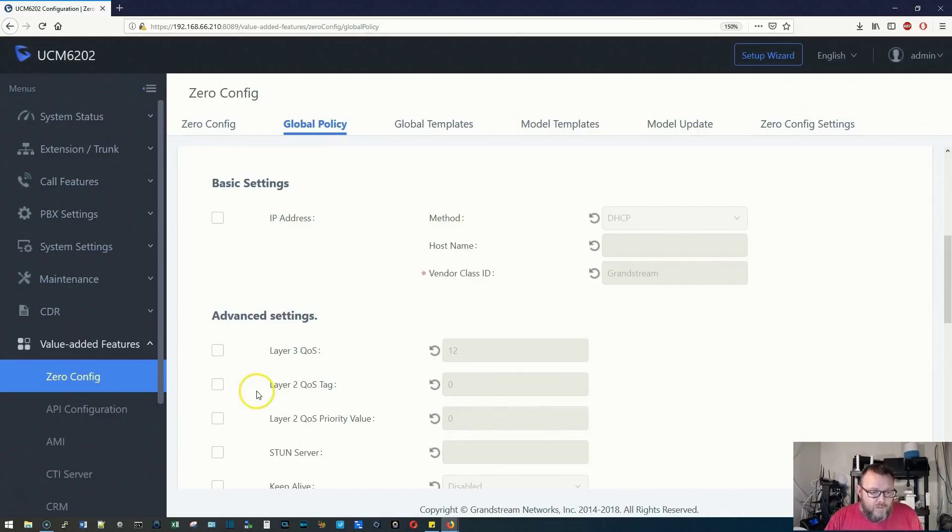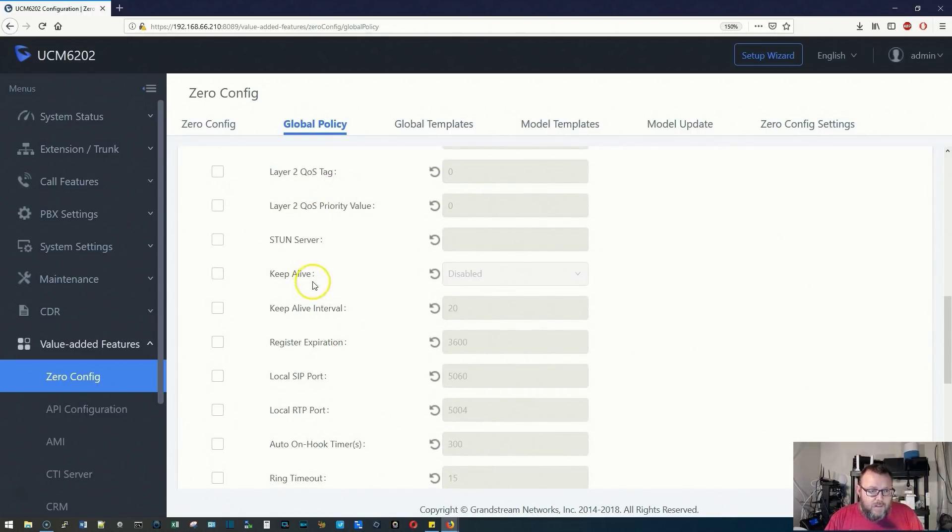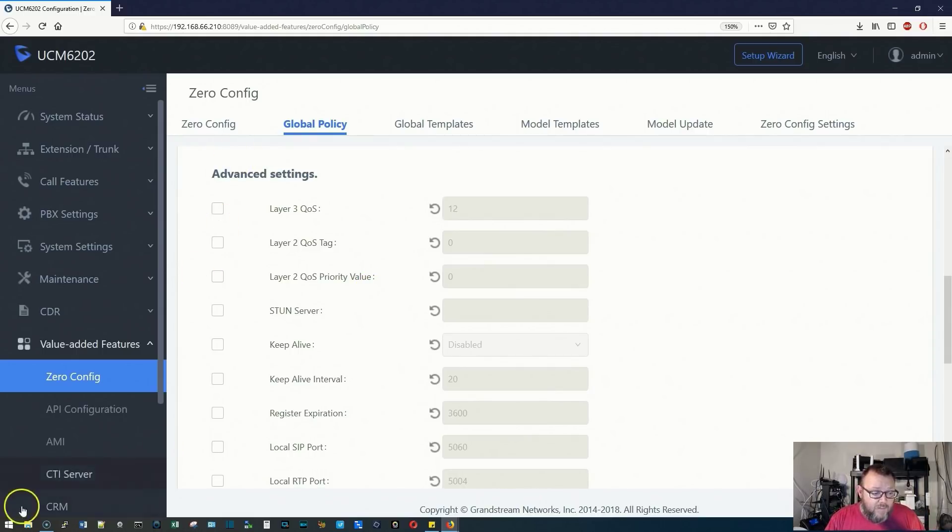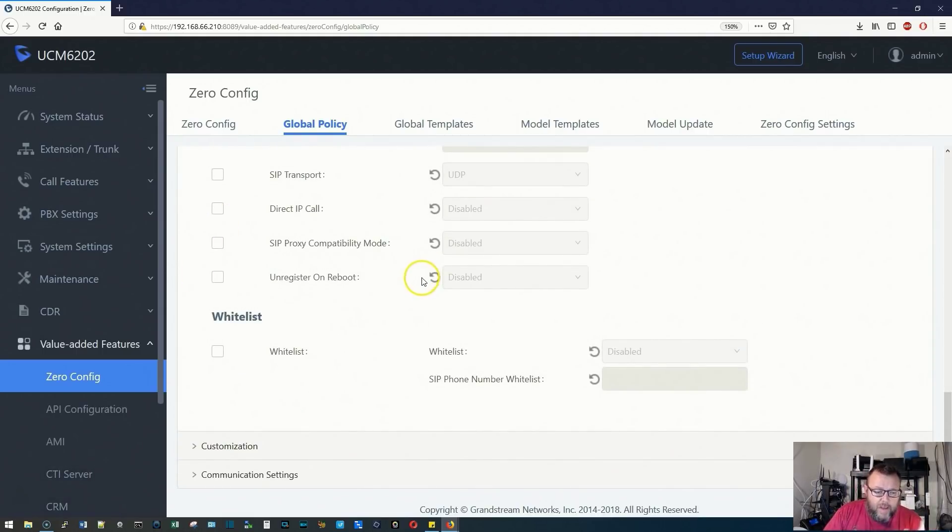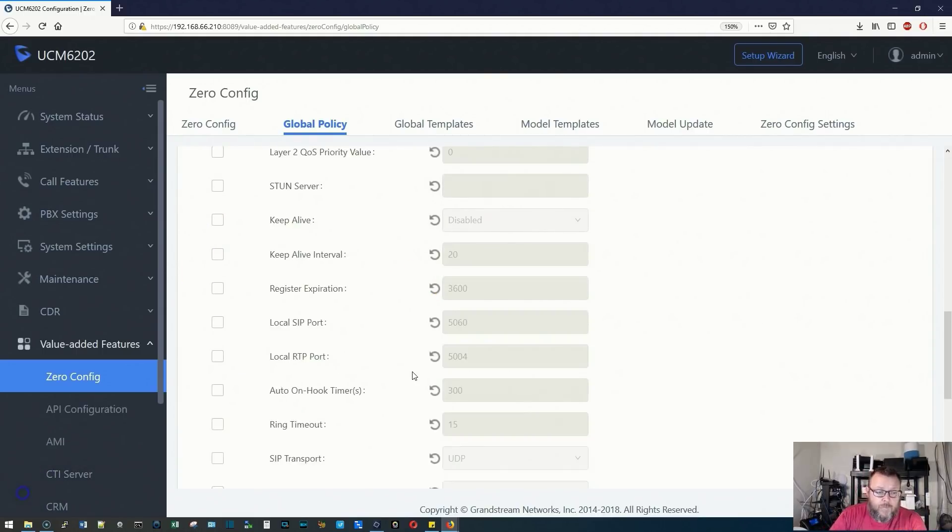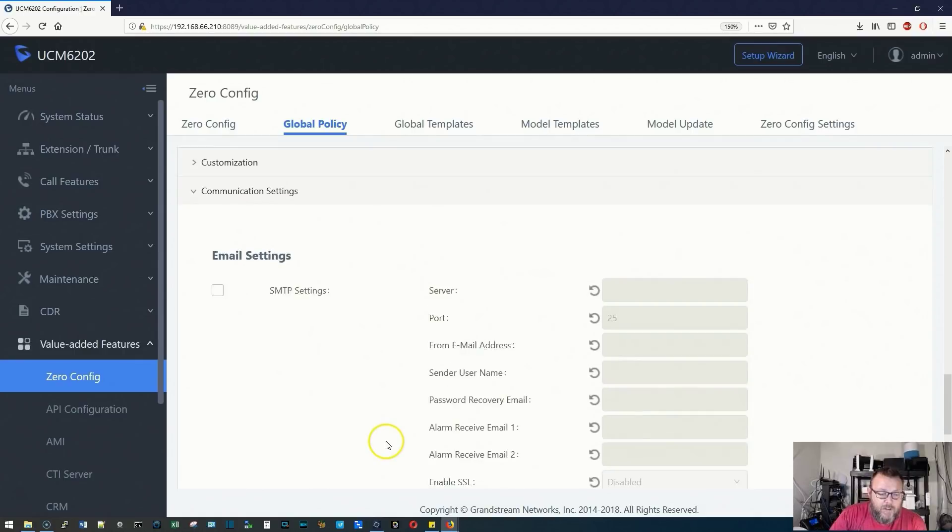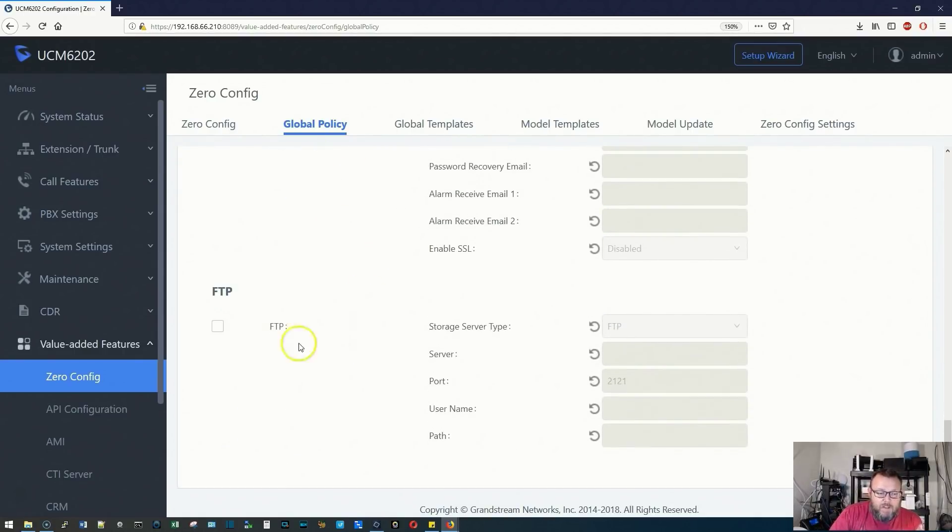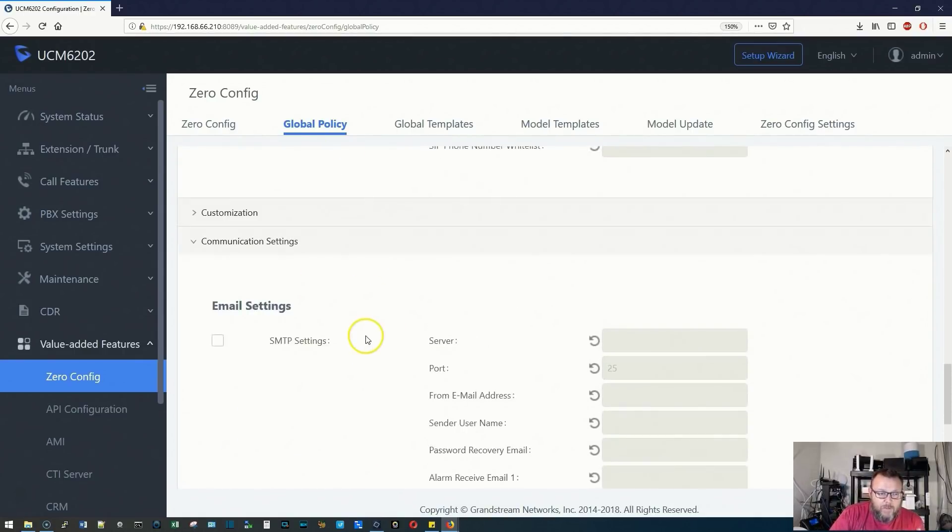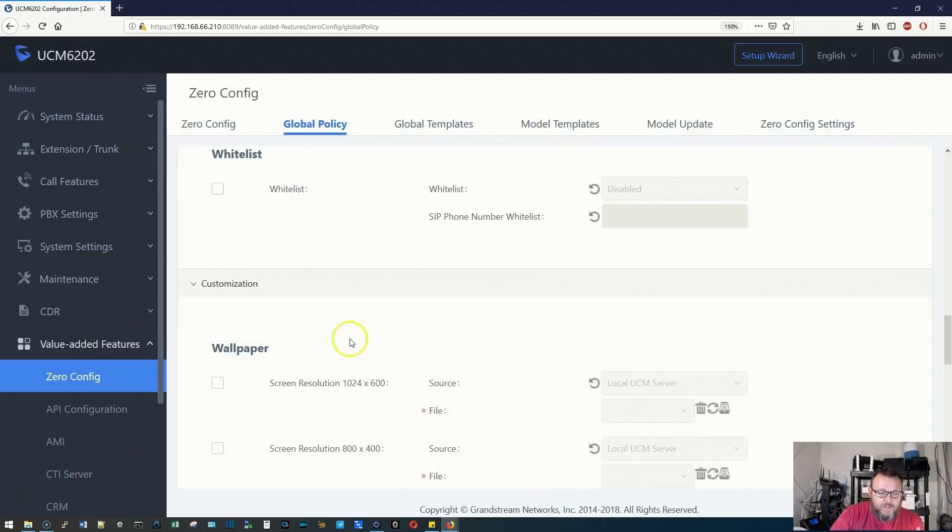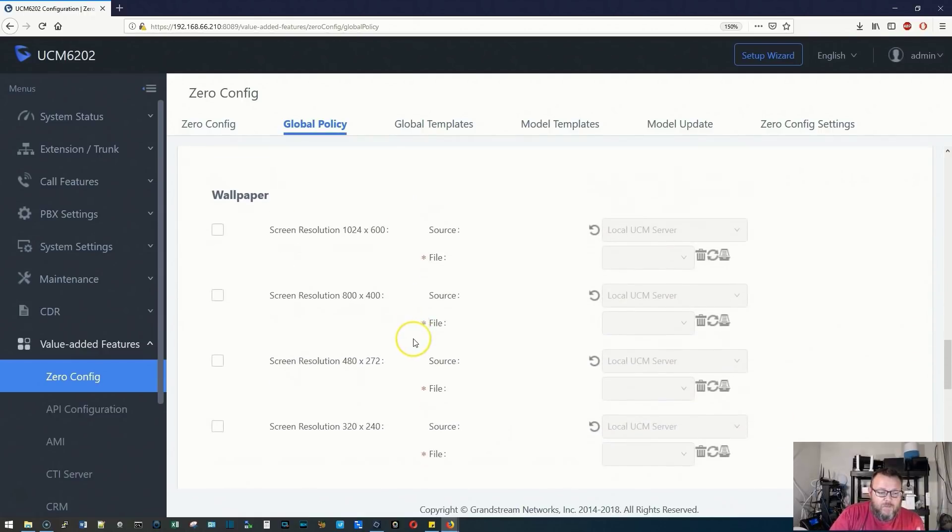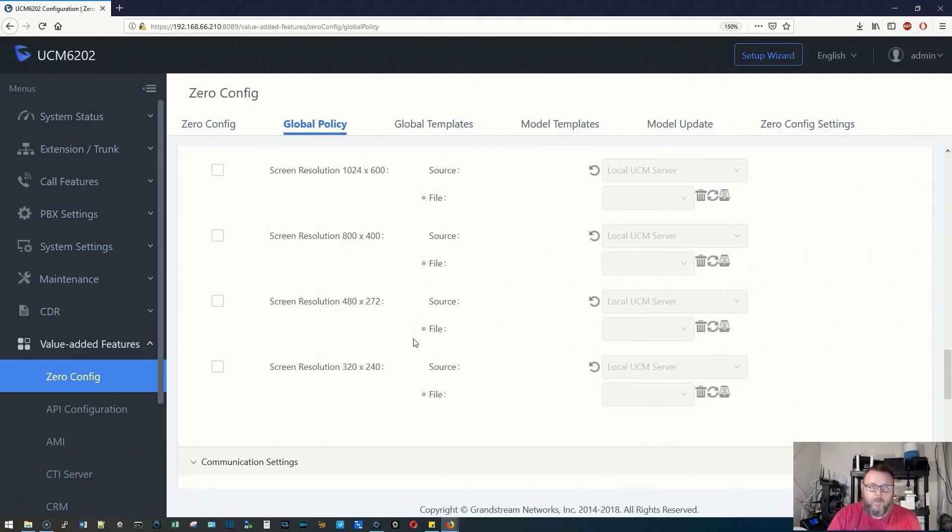In Network settings, we've got our basic settings, our layer three and two QoS, a STUN server, keep alive. We also have the whitelist functionality here. We have communication settings where we can set our SMTP server, FTP information, but then under customization, this is where we can set that wallpaper.